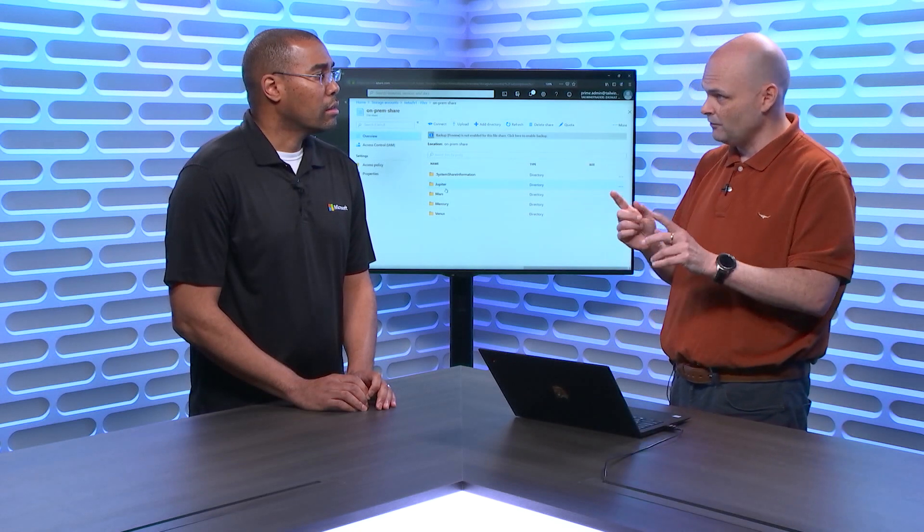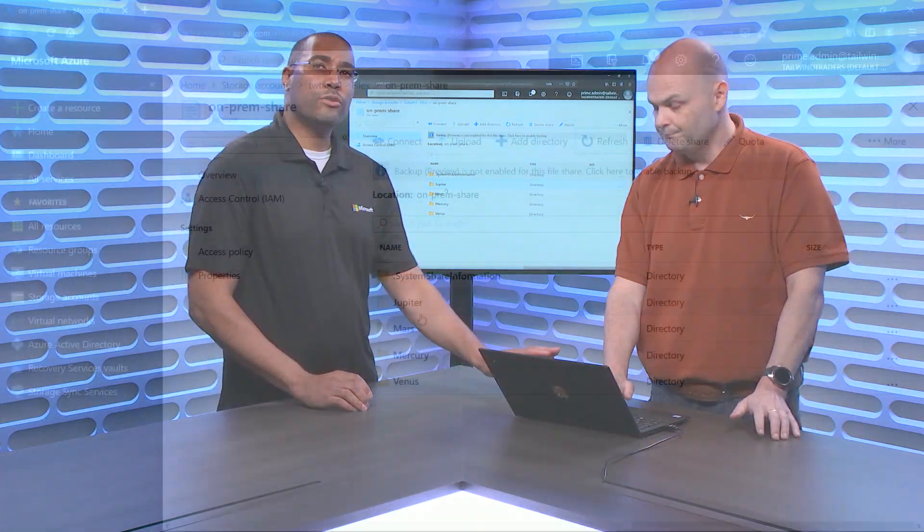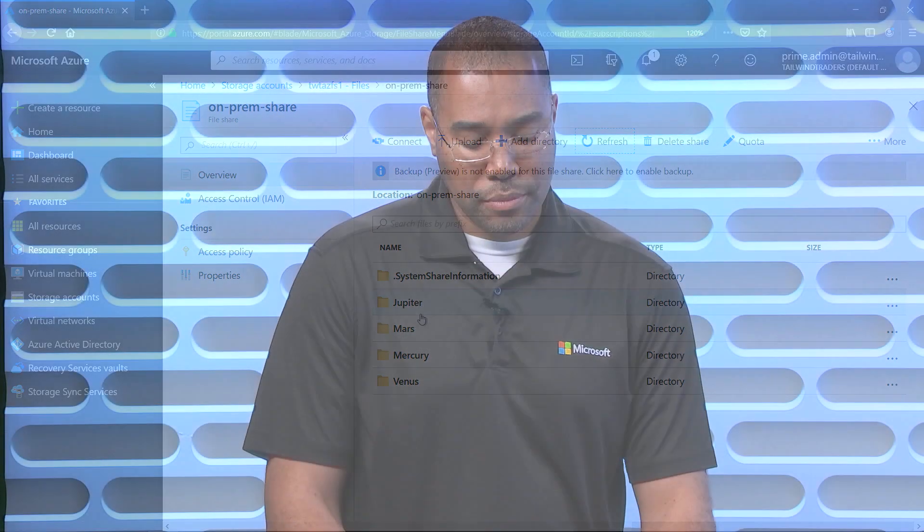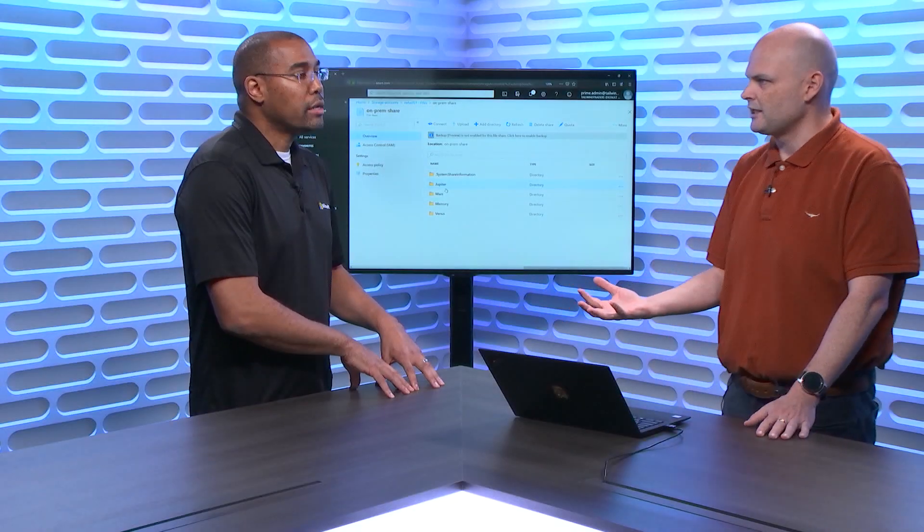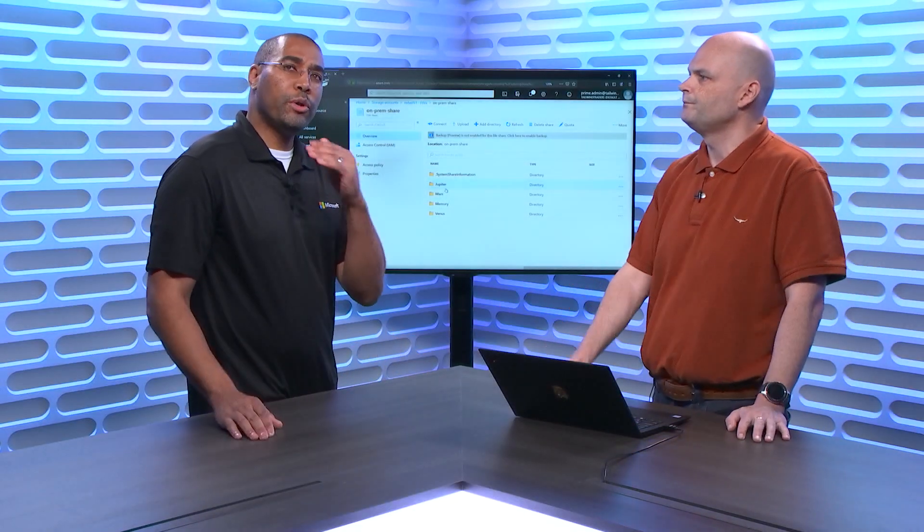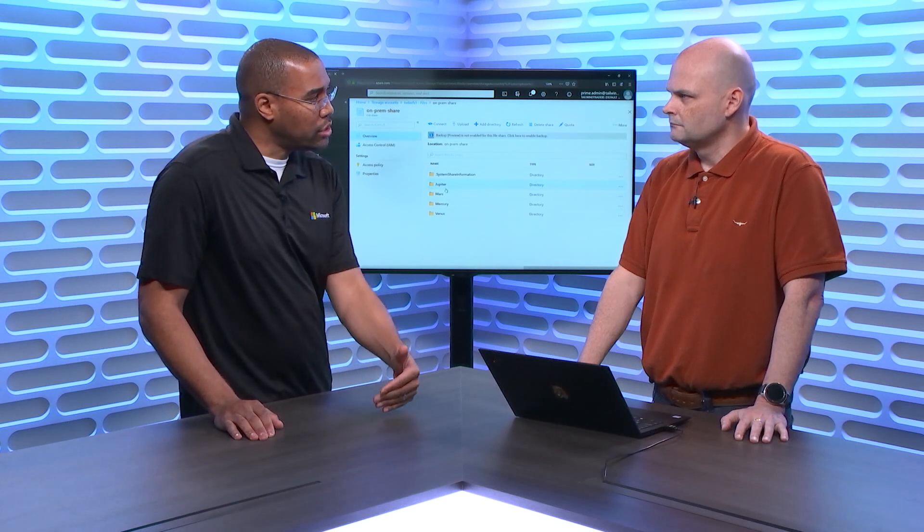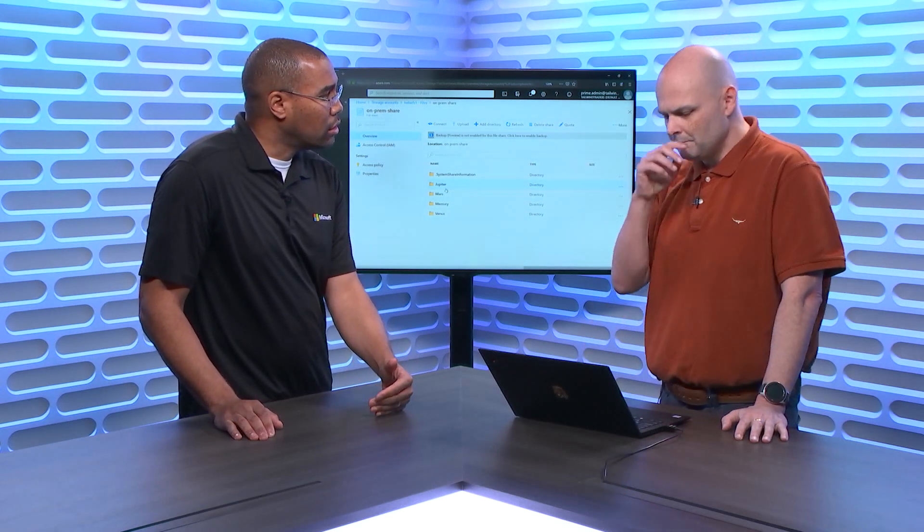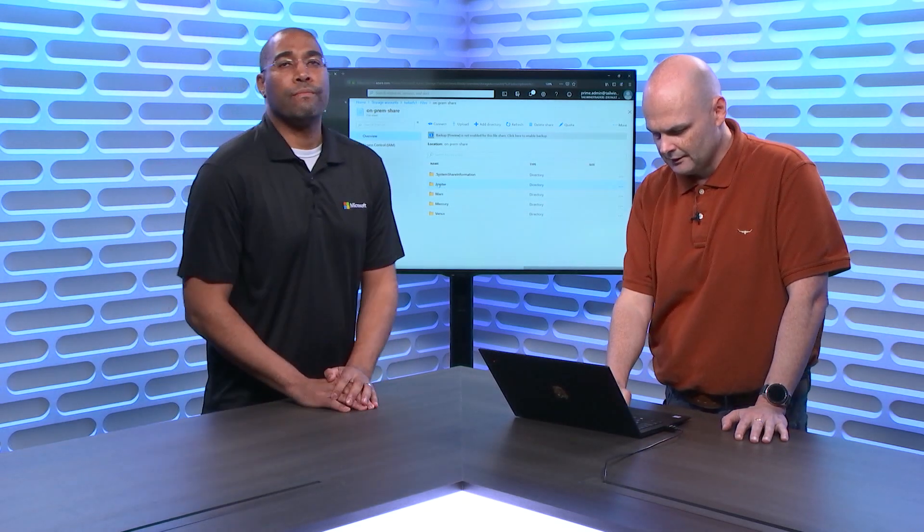If we come back here and then we do a refresh on this, we can see we've already got Jupiter come up there. It's already in the cloud. So that's the first part of that. Before we go too far though, I want to make sure I feel like I missed a step. When we created the file sync, that did not create a storage account. The storage account already exists.